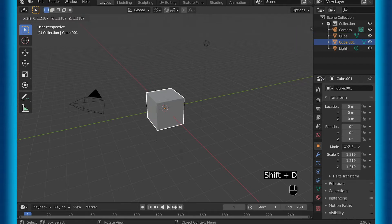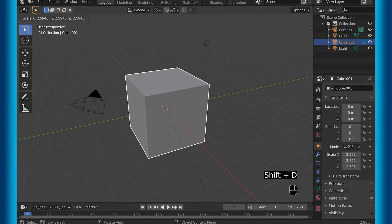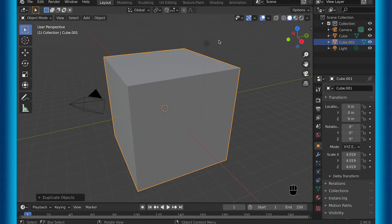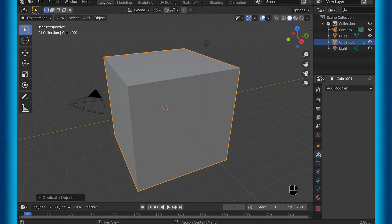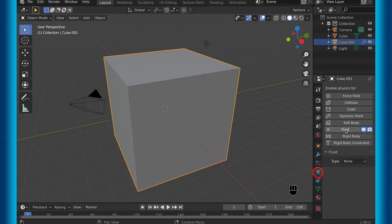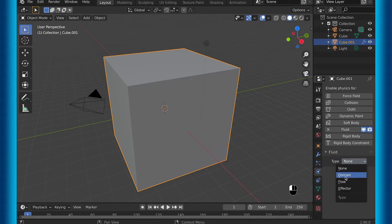So over here in Blender, to make fluid simulations work, you're going to need at least two objects. Once you have at least two objects, you can then go into the physics tab and click fluid once you have one of your items selected.